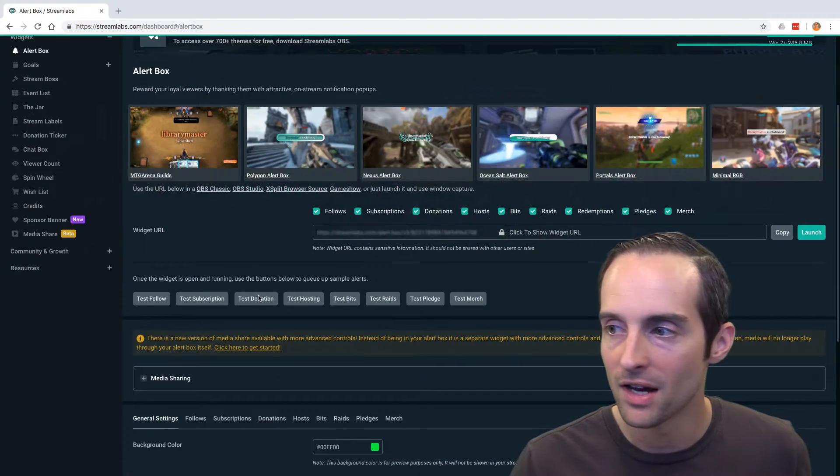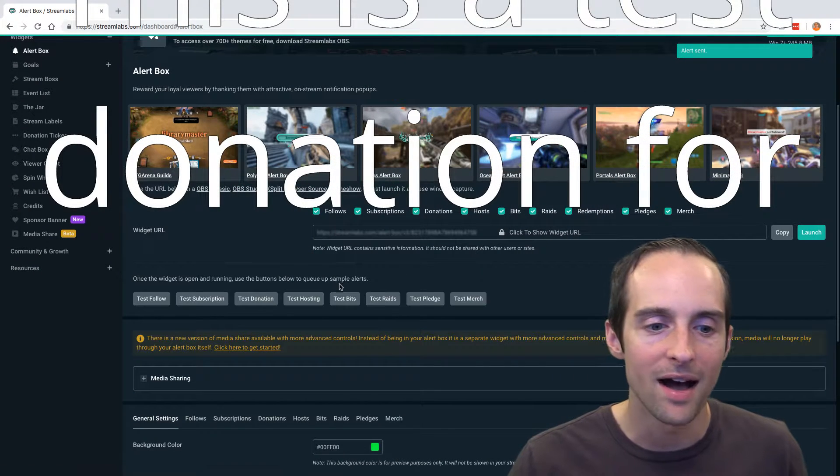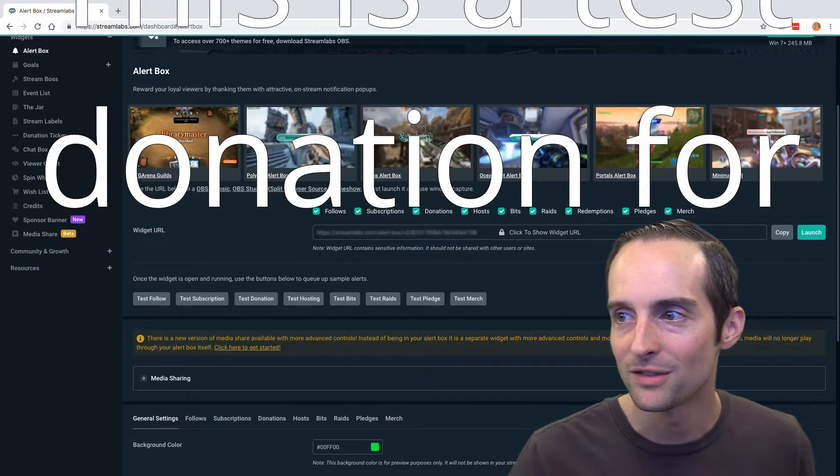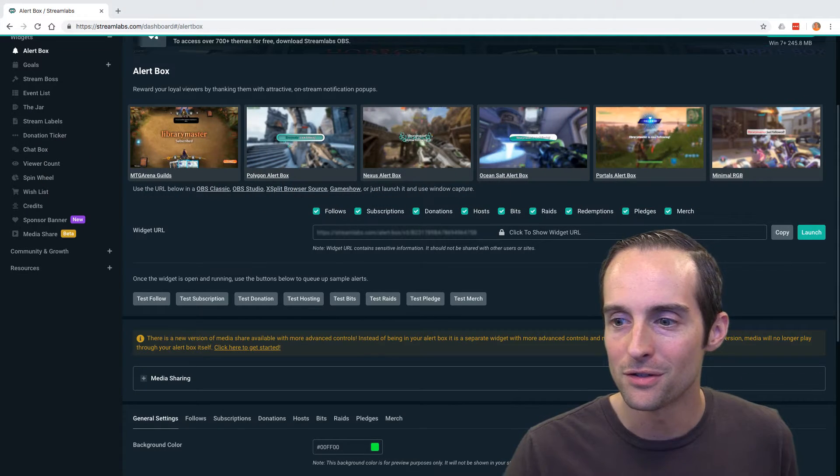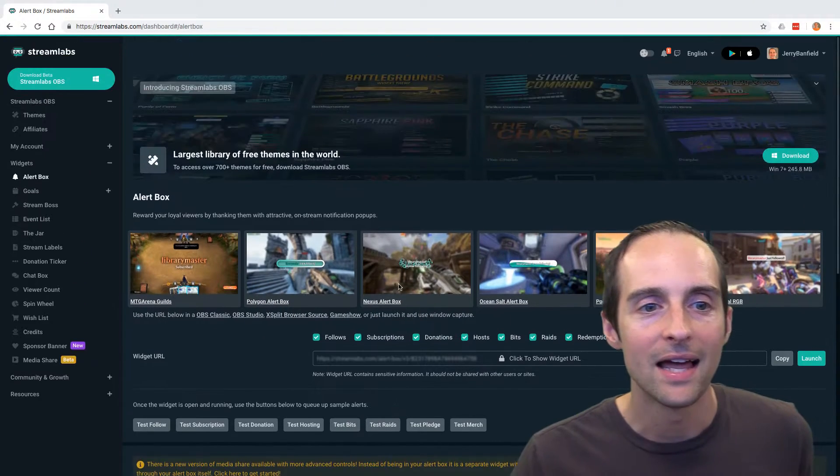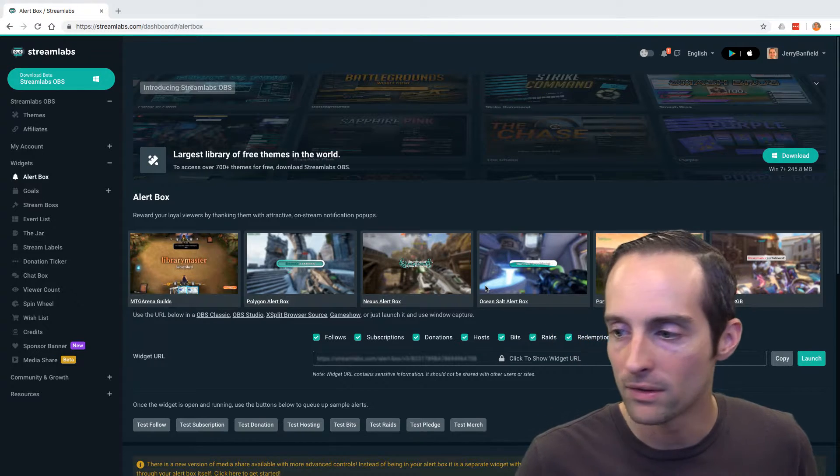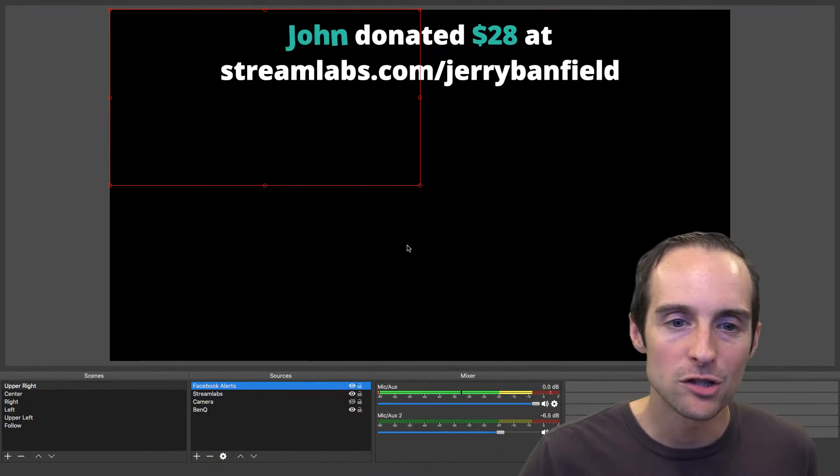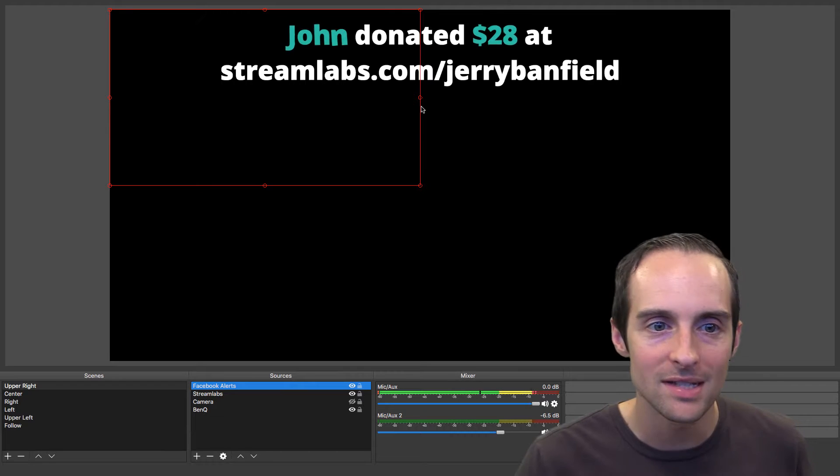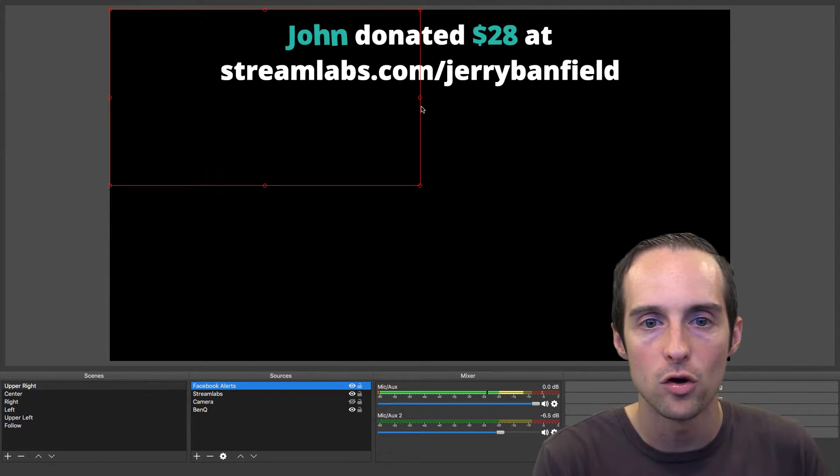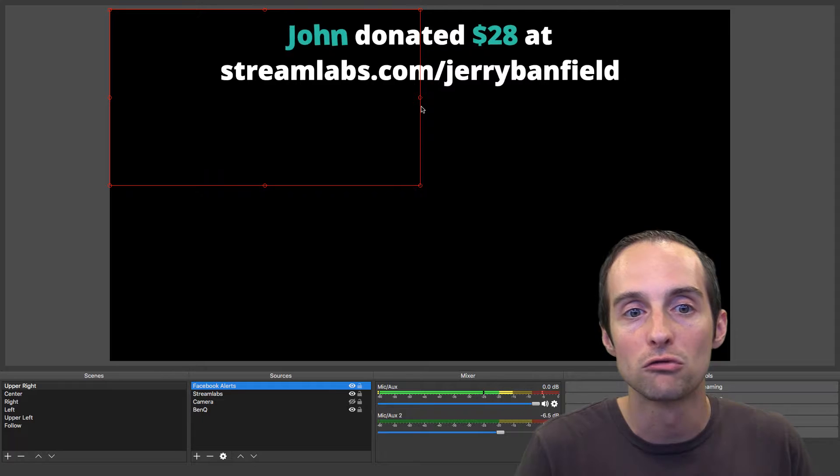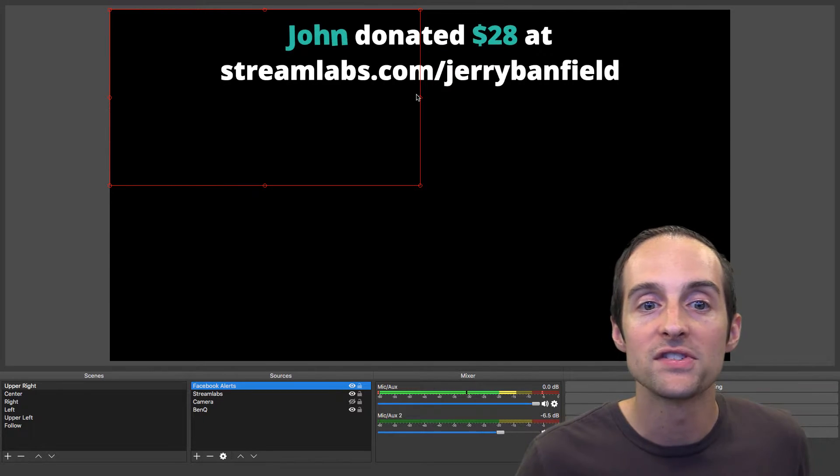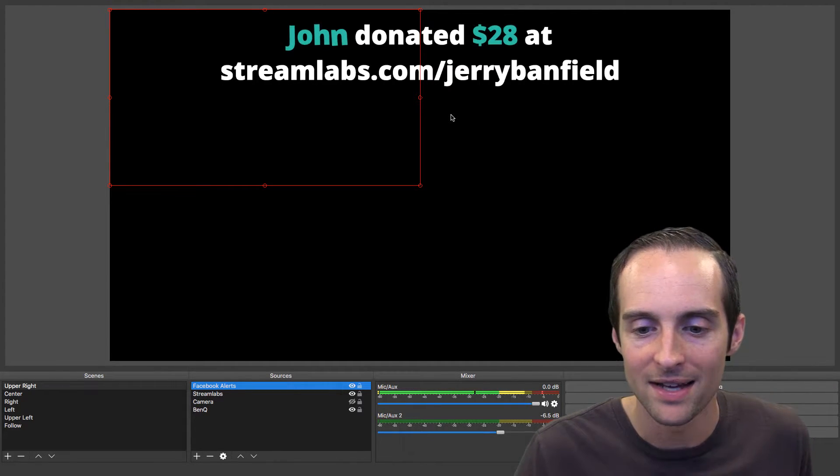If someone does drop a donation on the channel, I've had to resize this for doing it on OBS. You can do a donation that pops up on the channel. Then that lets people know that you can take donations that way. For example, you can see how I've got this set up now on OBS.